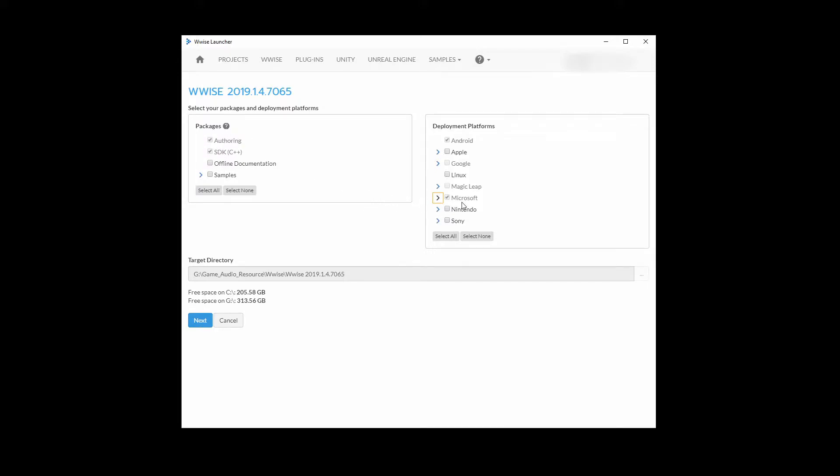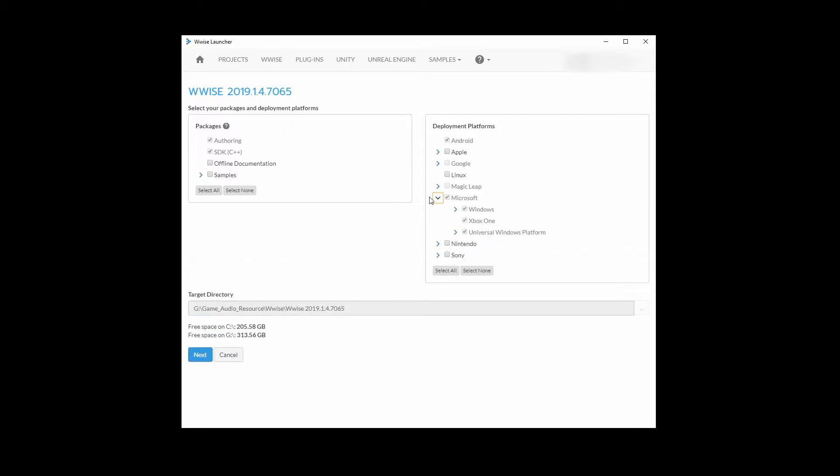Under deployment platforms, for now, select Microsoft and Apple. Under target directory, select where you want this version of WISE to be downloaded to. Then start the download.